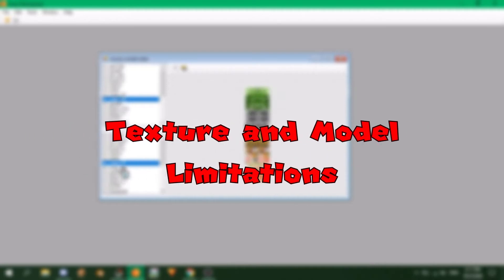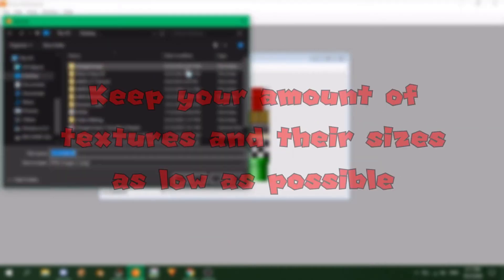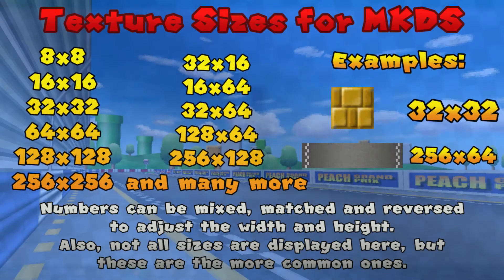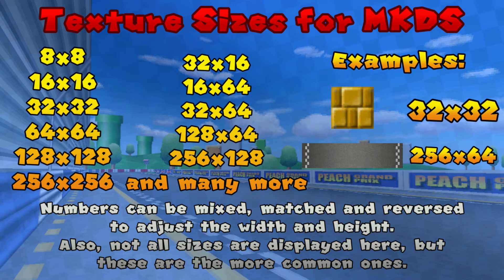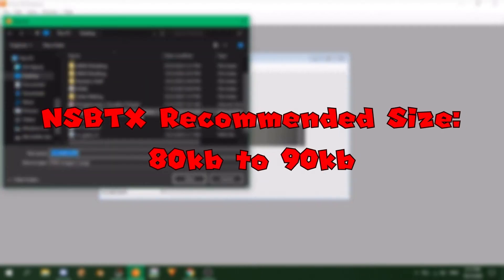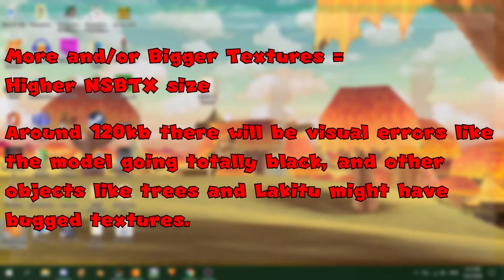If you're going to go find textures in other games or areas, feel free, but keep the following limitations I will talk about in mind. When it comes to textures, keep the sizes low as much as possible and to the powers of 2. The picture on the screen shows many different sizes, ranging from small ones like 16x16 to big ones like 256x256. You can also mix and match the numbers to get different width and height. For example, 64x32 or 128x256.